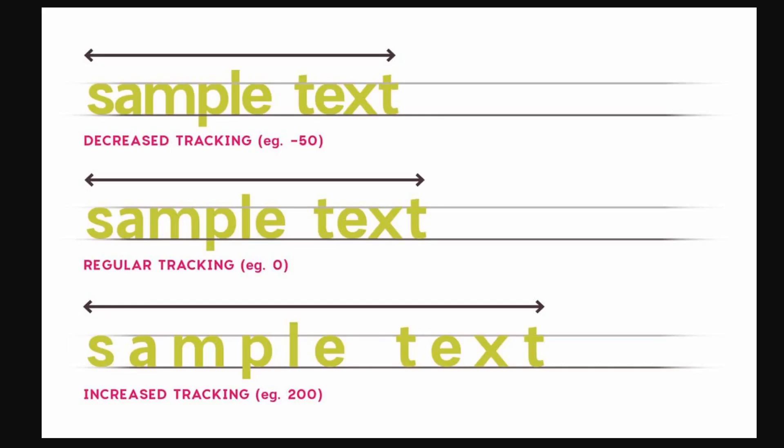So here we have three different examples. This is what decreased tracking looks like when you adjust it. For example, at negative 50, you can see that the letters are tightly spaced together.